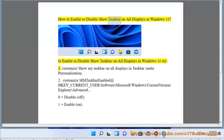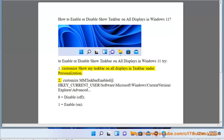How to enable or disable 'Show taskbar on all displays' in Windows 11. To do this, go to Settings and customize 'Show my taskbar on all displays' found under Taskbar settings in Personalization.